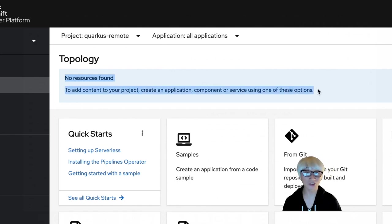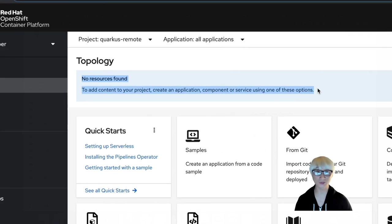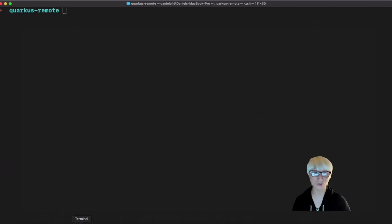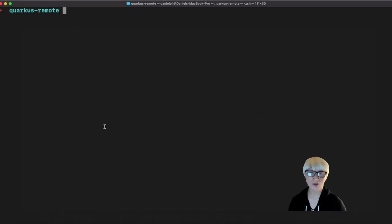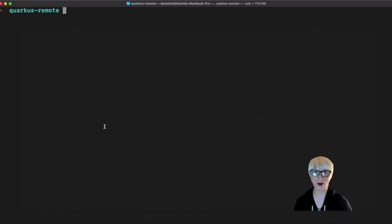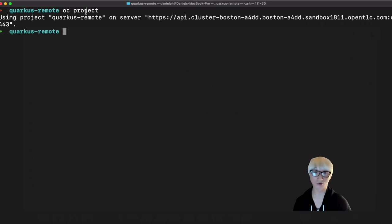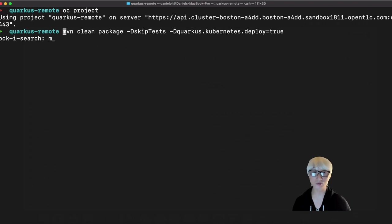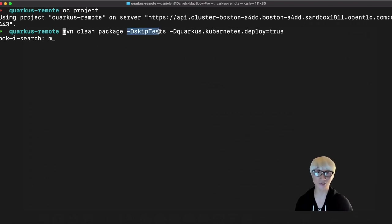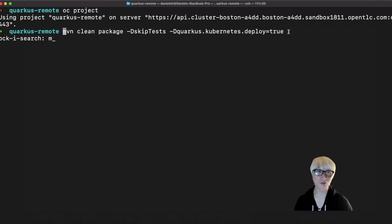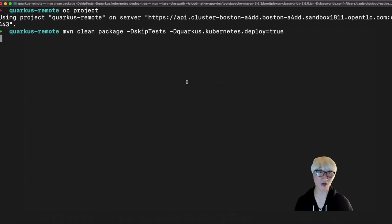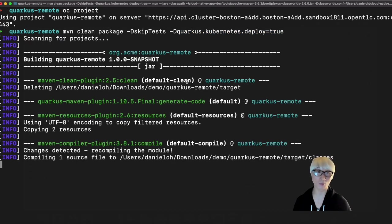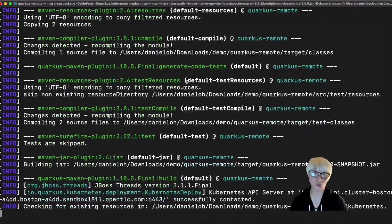This is my OpenShift container platform, but there's no resources here. I'm going to make sure I already logged in to this project using the oc command line. And then we're going to use the Maven command line once again using Maven package, but we need to pass Quarkus Kubernetes deploy equals true,